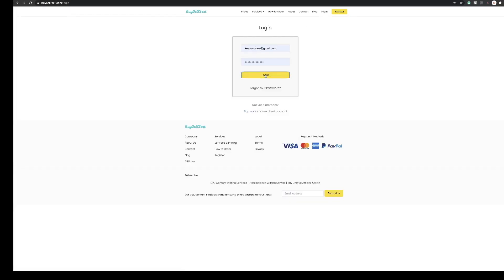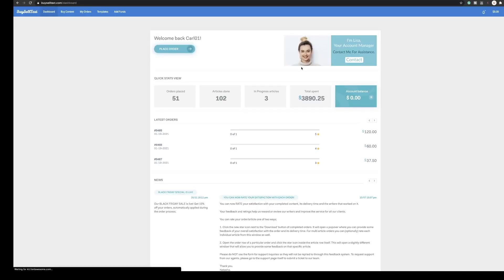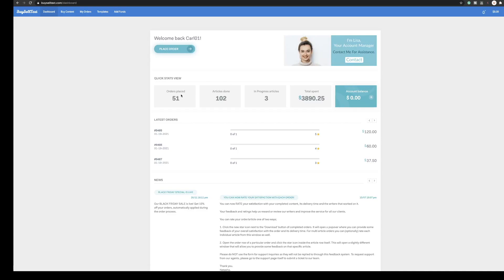First of all I'm going to click login and then you'll land on this home dashboard. If it's the first time you've used it there'll be no information here but you can see I use them quite a bit so I've spent recently $3,800.